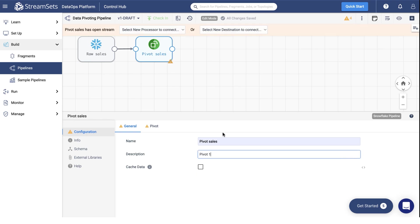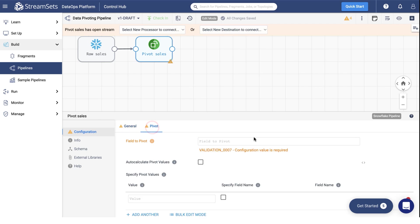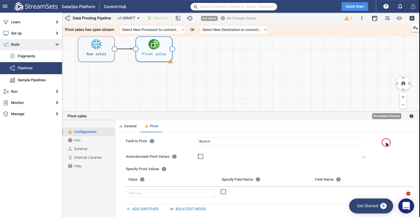Move to the Pivot tab. When you configure the Pivot Processor, you specify the field to pivot, as well as the pivot values. So we will have to add several settings here.